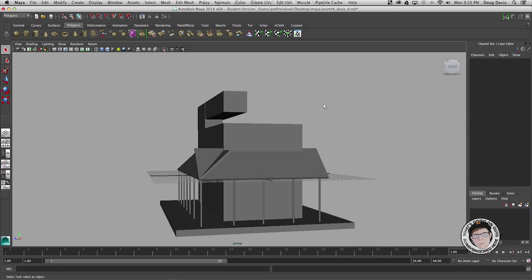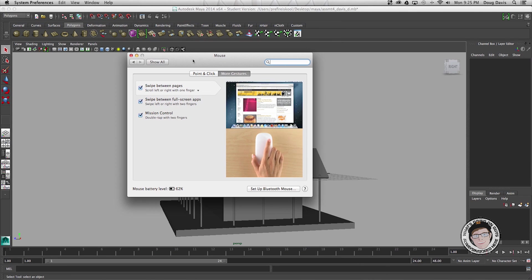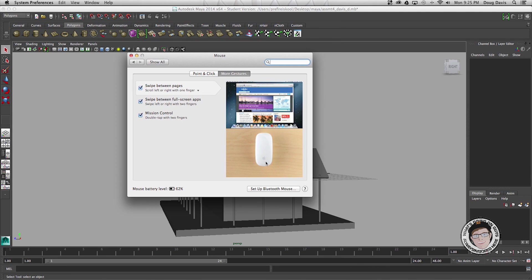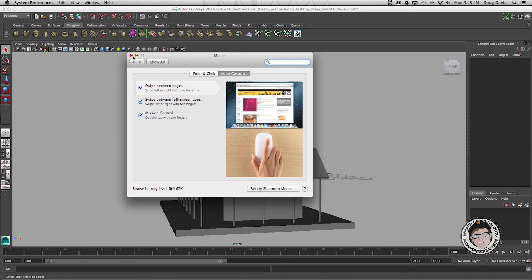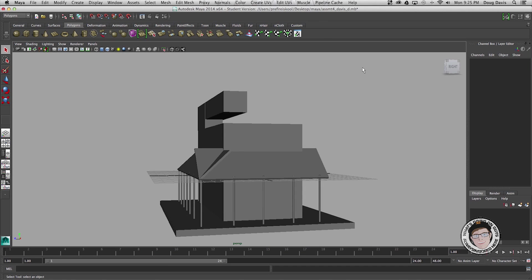Before I go into how you make your middle mouse button work, I want to show you guys that I'm actually using the Magic Mouse. This is the mouse where you swipe your fingers and whatnot.